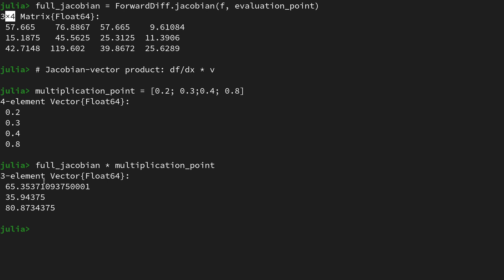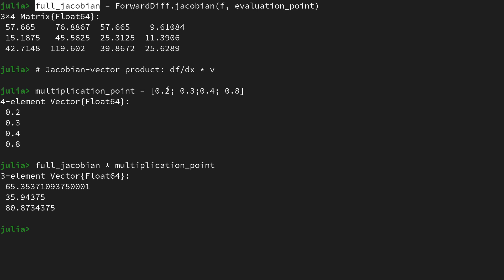That's of course a three-dimensional vector with a couple of entries. What we've been doing now is kind of the way a Jacobian-vector product works conceptually, although what we're doing here is not the most efficient way of obtaining it. That is because we are first allocating a full Jacobian. Often however we are not interested in the Jacobian but just in the result of the Jacobian-vector product.